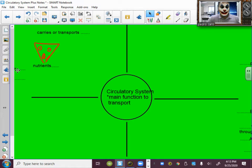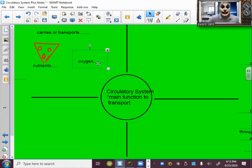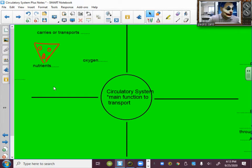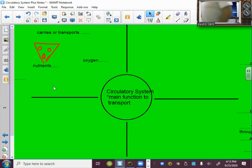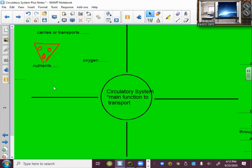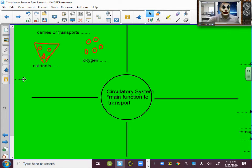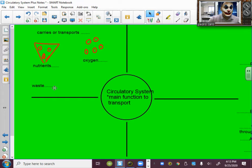Next, the circulatory system also transports oxygen. The air we breathe has oxygen, those little microscopic bubbles that we can see. That oxygen is also transported by the circulatory system. Another one that is transported by the circulatory system is waste.